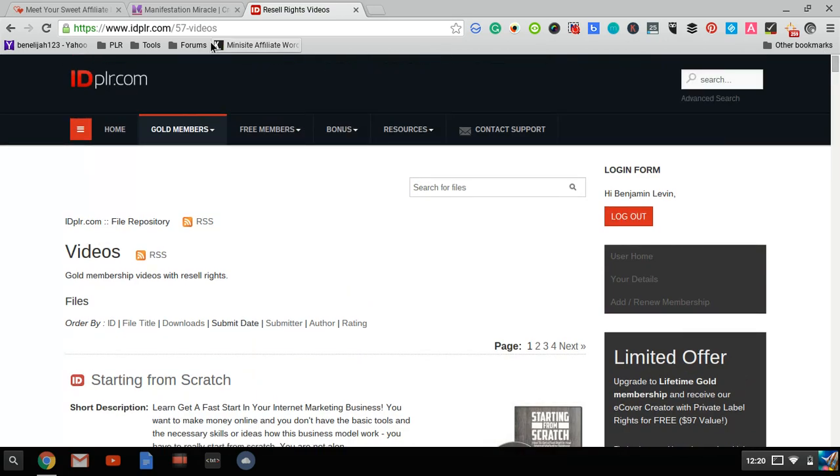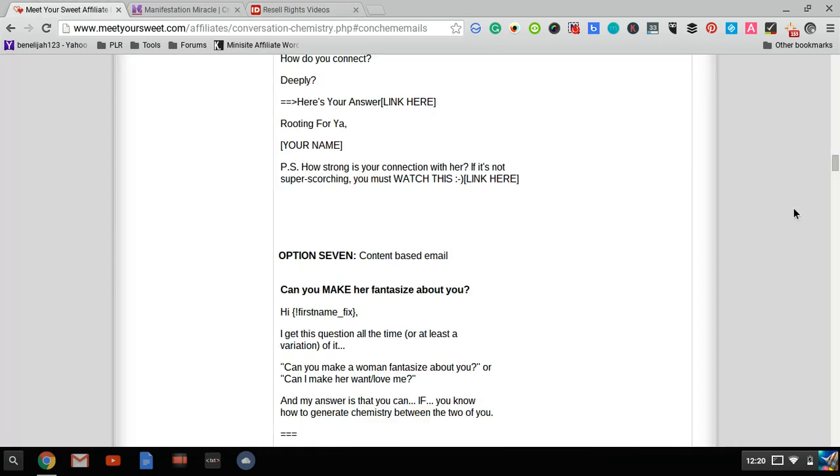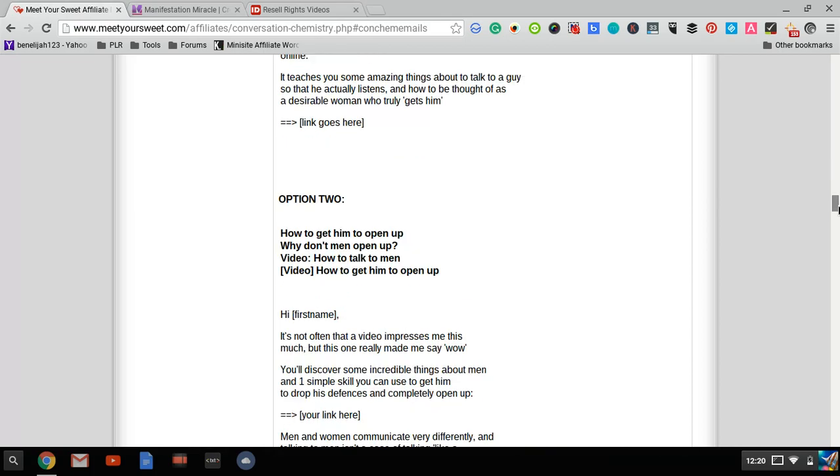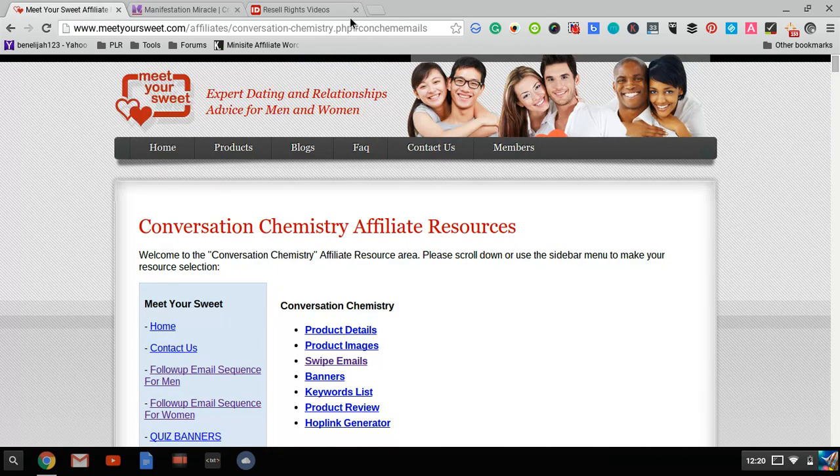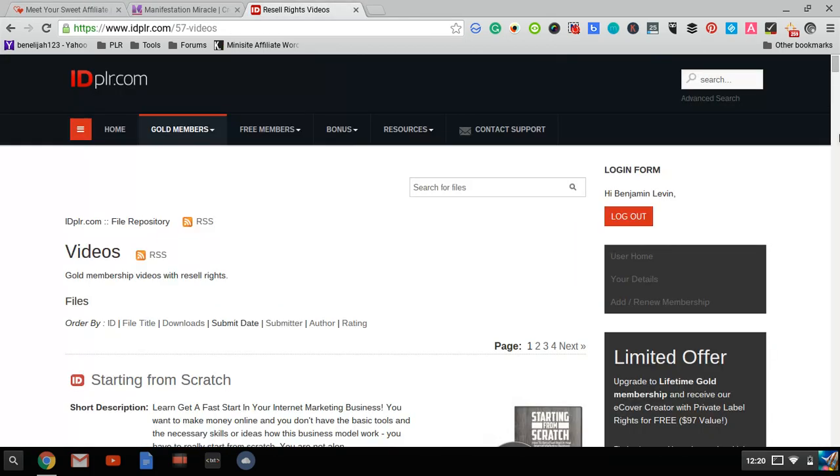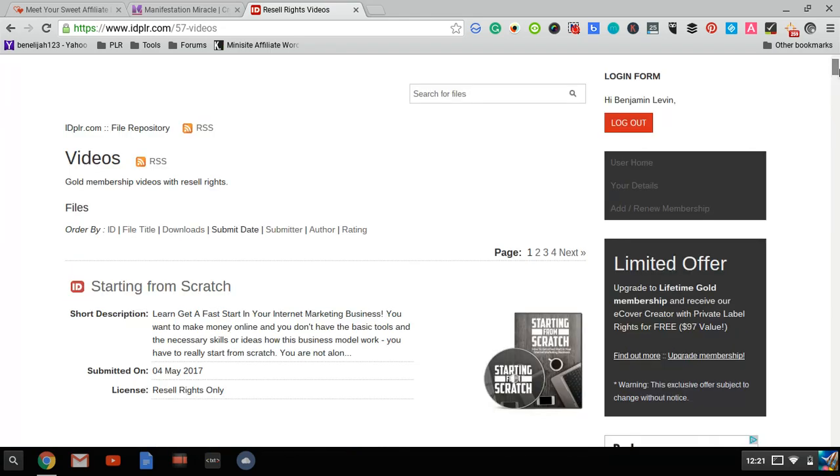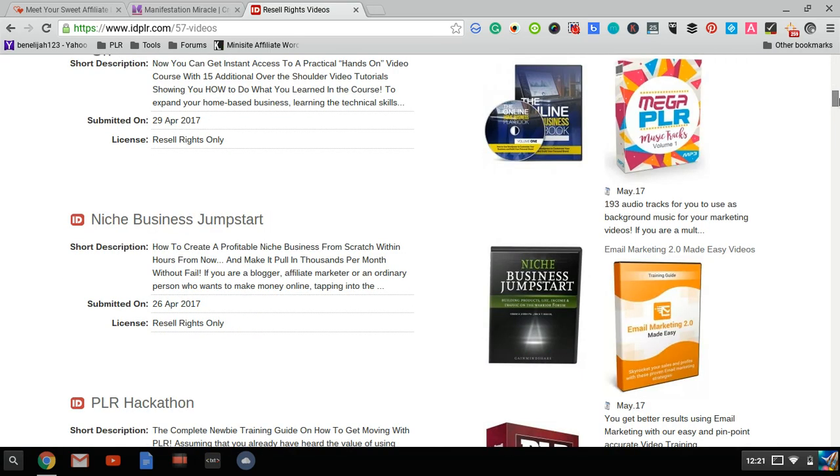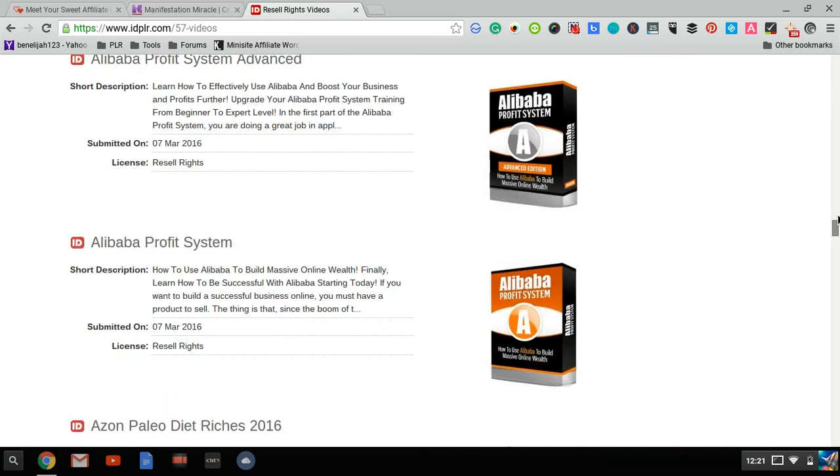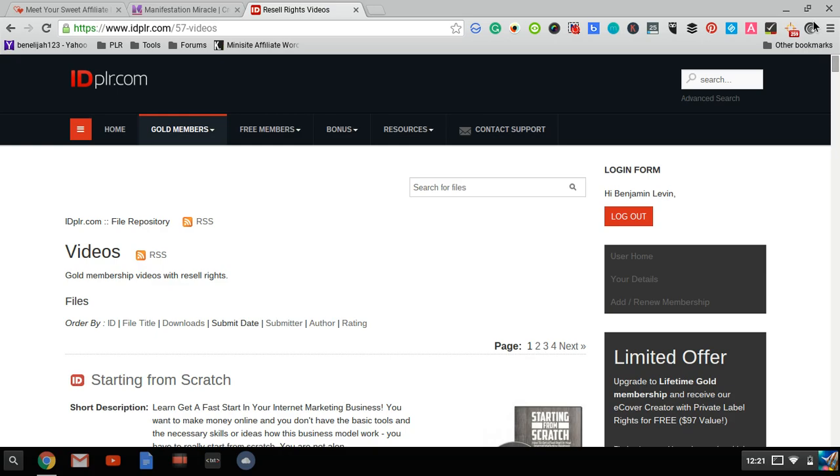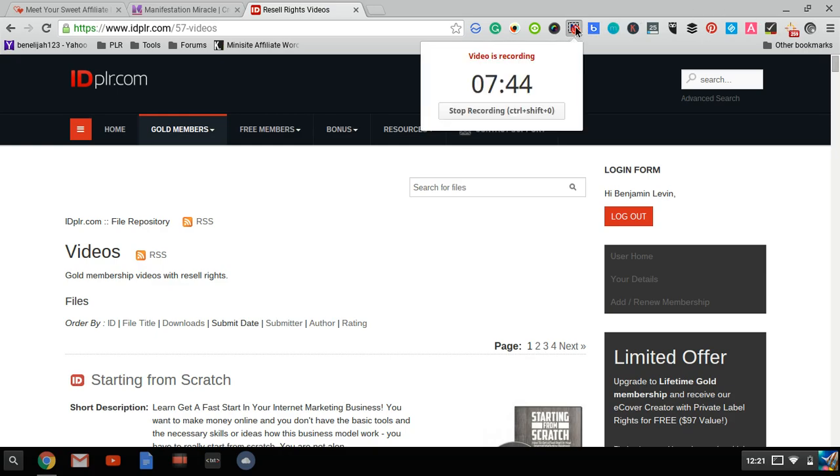So basically, all you have to do is find products that have email swipes set up for you, and you can also use PLR. This way, you can have hundreds of email swipes set up without ever writing emails yourself or hiring someone to do it.